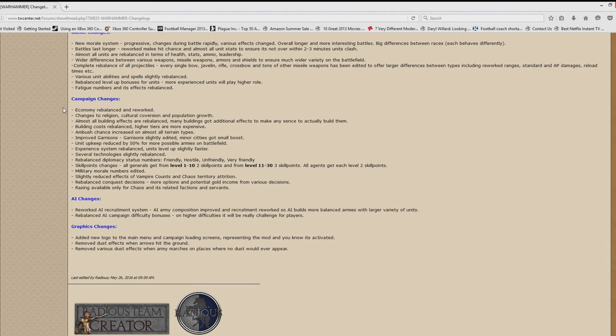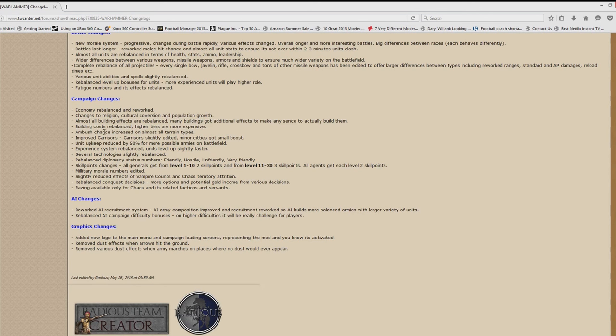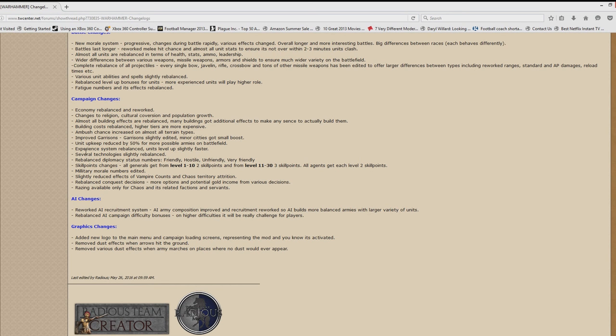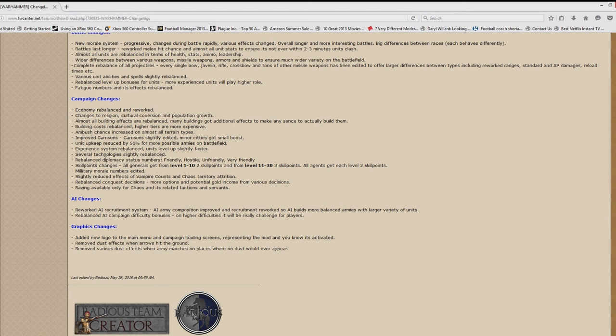Campaign changes are the economy is rebalanced and reworked. Changes to religion, cultural conversion, and population growth. All building effects are rebalanced. Costs are rebalanced for buildings. Ambush chance increased. Garrisons are slightly improved. Unit upkeep is reduced by 50% for more possible armies on the battlefield. The experience system is rebalanced. Several technologies are rebalanced. The diplomacy is rebalanced. Skill point changes: all generals get from level 1 to 10, 2 skill points, and 11 to 33, 1 skill point.